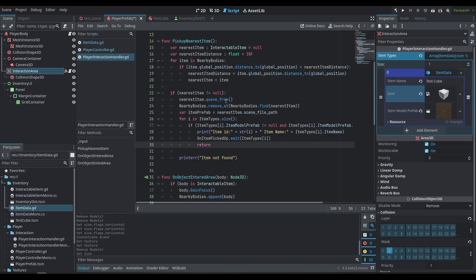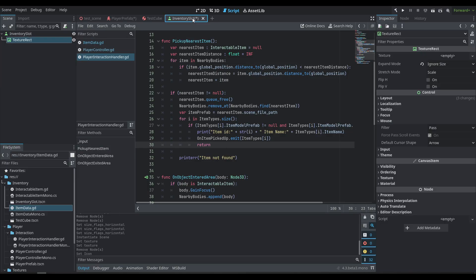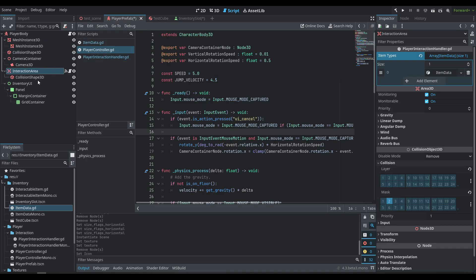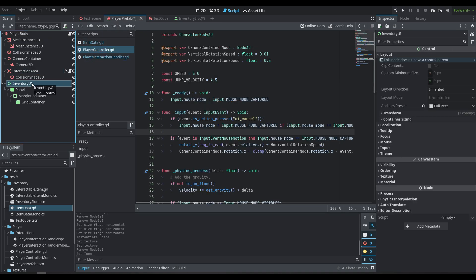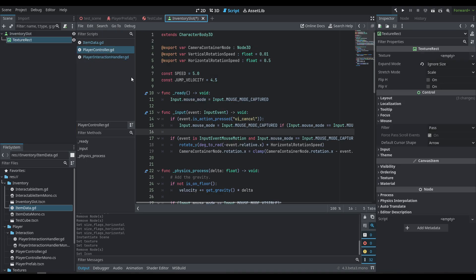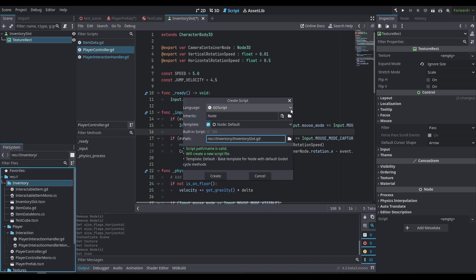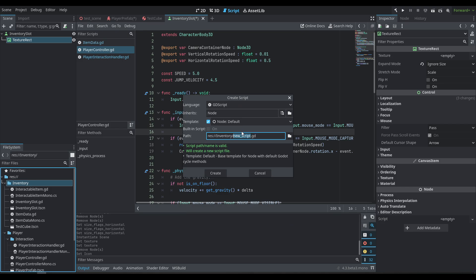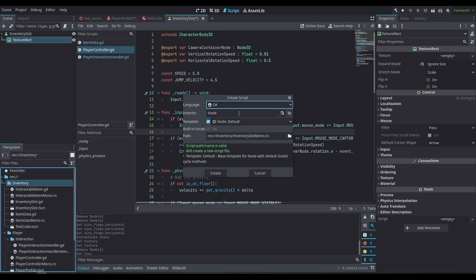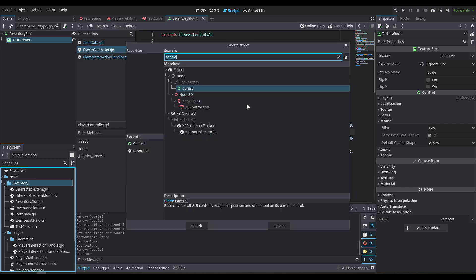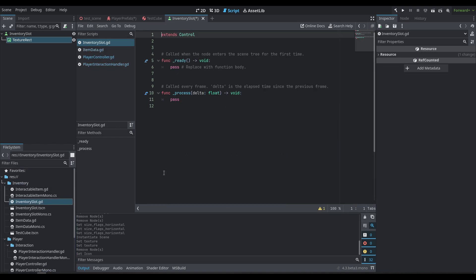Now we do need to add a couple of new scripts. We're going to need one for the inventory slot and one for the inventory UI. Let's make the inventory slot one first — we'll create a new script called inventory_slot and we're going to inherit it from Control. I'm also going to add the inventory_slot_mono, which is also going to be inheriting from Control.